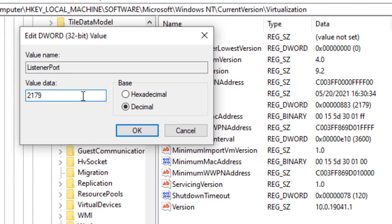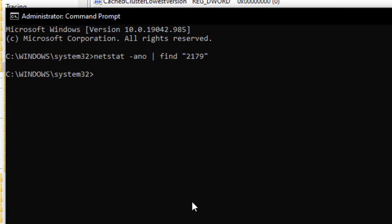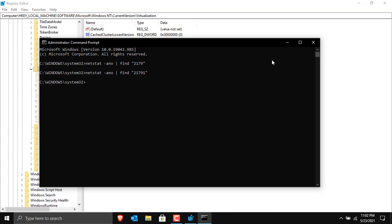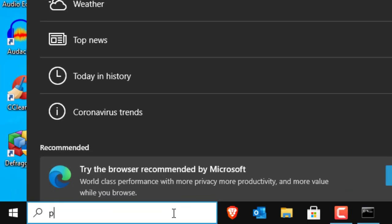Minimize the command prompt and go back to the registry. Double-click on Listener Port, switch to the Decimal view, and add an additional '1' after the 9, making it 21791. Click OK. Typing the netstat command again with port 21791 also returns nothing — we'll need to restart the Windows service responsible for virtual machines to make Windows listen on this port.